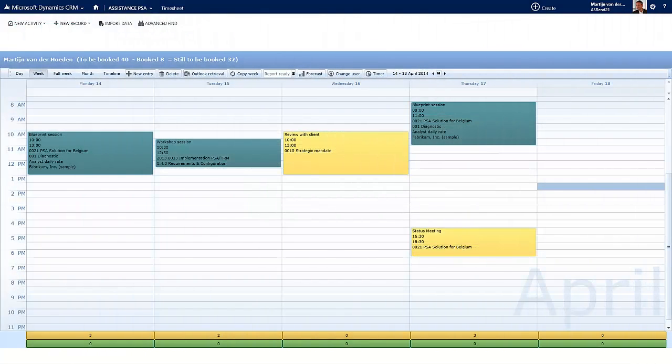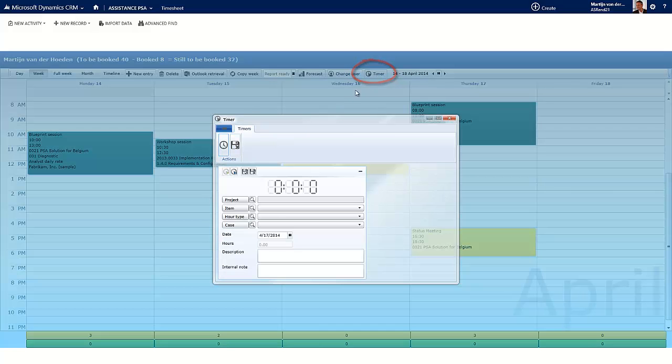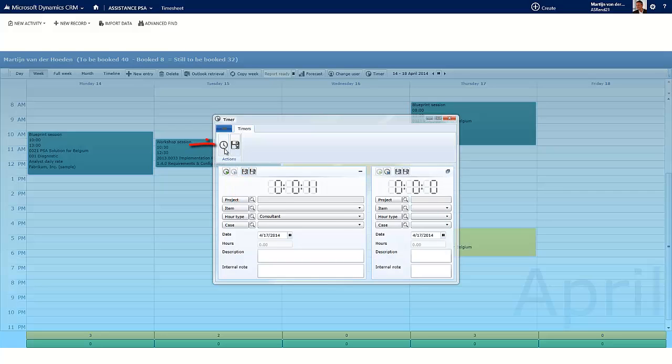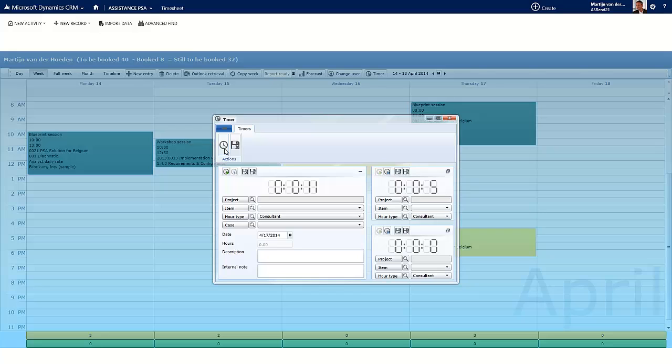There is one last feature to see here. The timer. As soon as you click it, PSA will instantly start recording your time. You can pause your timer to start a second one, but you can also have multiple timers running at the same time.